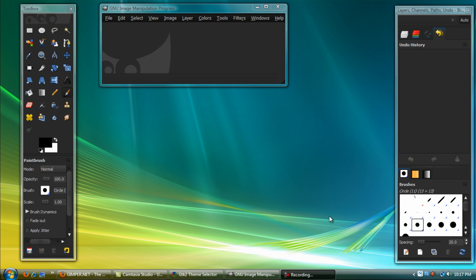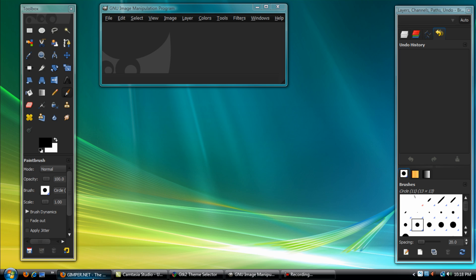Hey YouTube, Everything Tech Fact here, and welcome to another one of my video tutorials. Obviously if you found this, you are wanting to change your theme. As you can see, mine is a darker color theme — the normal is like a white — so let's go ahead and get started.